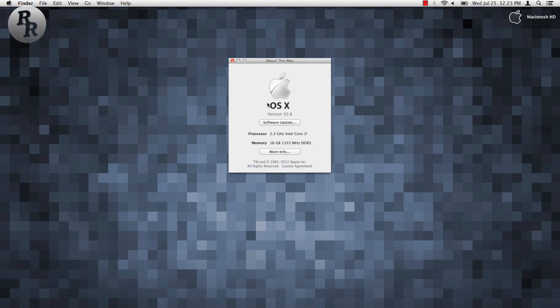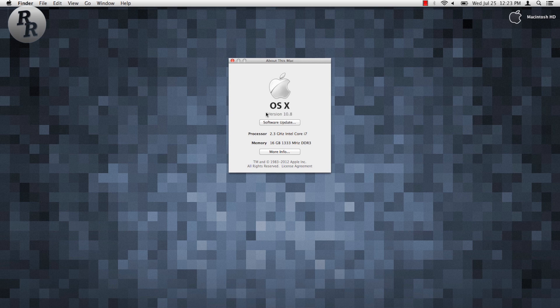What is up everyone, Ryan here again, this time coming at you with an overview of Mountain Lion, the newest operating system for Mac computers.